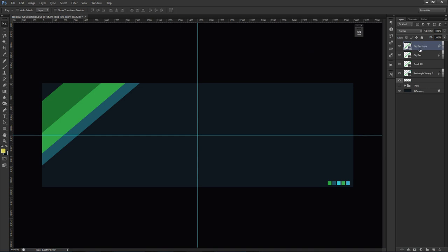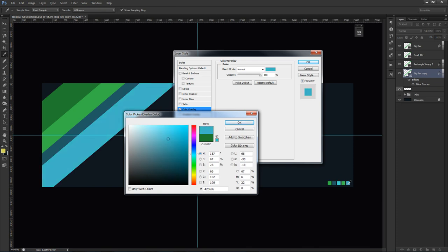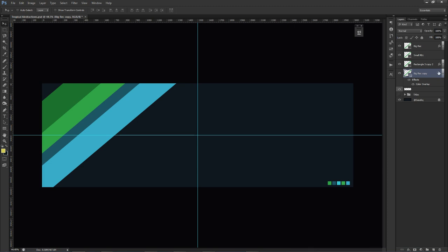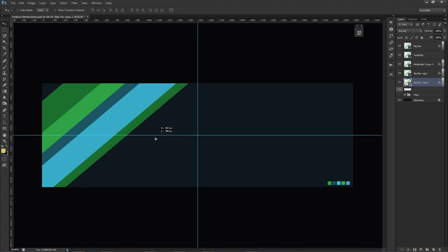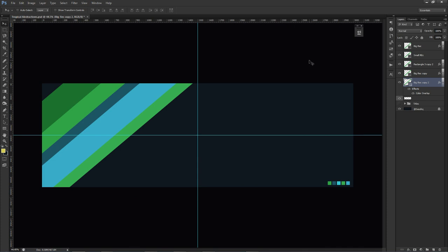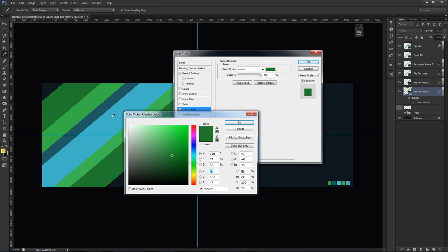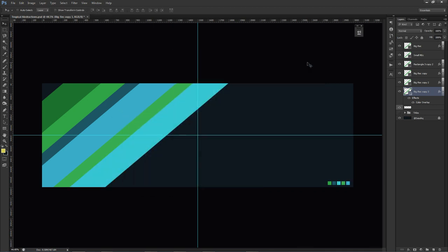Now rinse and repeat the process. Copy the big rectangle with Ctrl+J, drag it below everything, and make it very large. For this one I'll use the color hex 42B6C6. Make two more rectangles the same way — copy the big rectangle, throw it behind everything, gauge the size you want, and change the color to the other green. Finish it off with one more good-sized rectangle by copying again, dragging below, and changing the color.